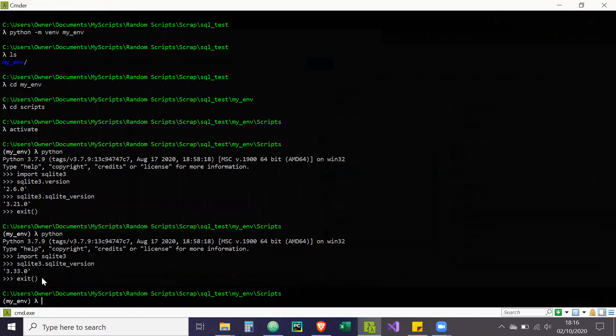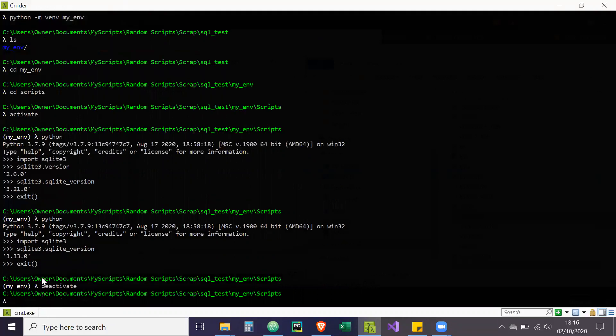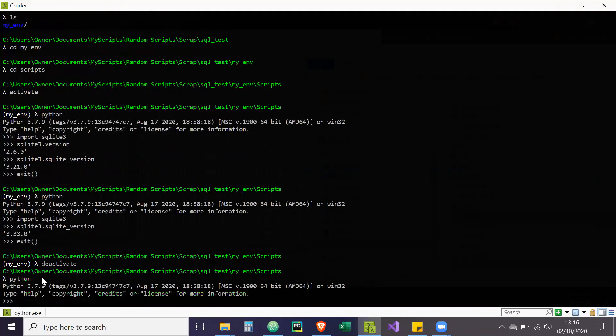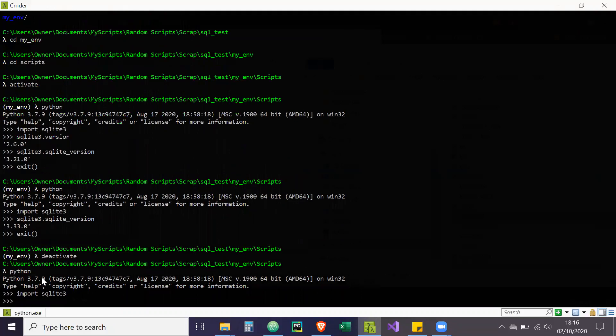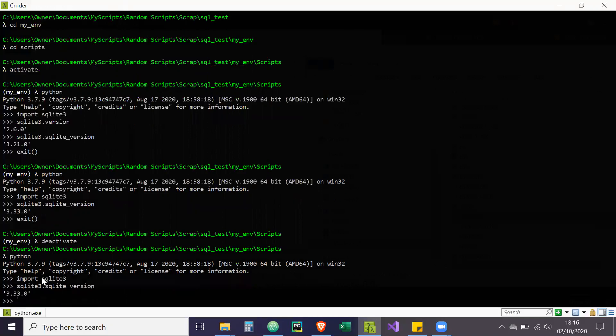And I'll just show you. So I'm going to deactivate my virtual environment. And I'm just going to do the same thing again. So Python and import SQLite3. And then SQLite3.sqlite underscore version. So yeah, as you can see, that's how you update, upgrade to the latest version of SQLite3 in Python.